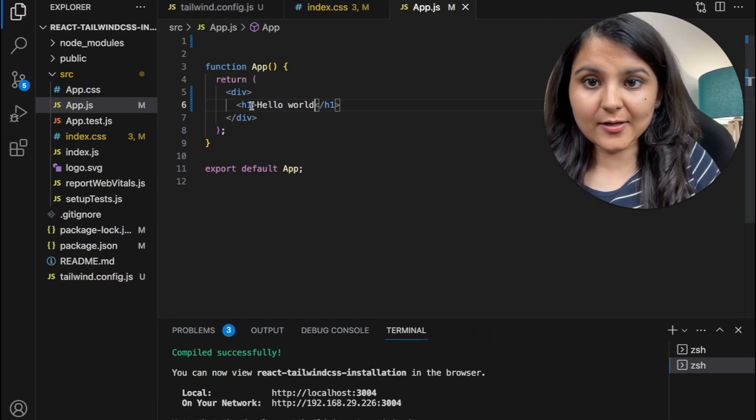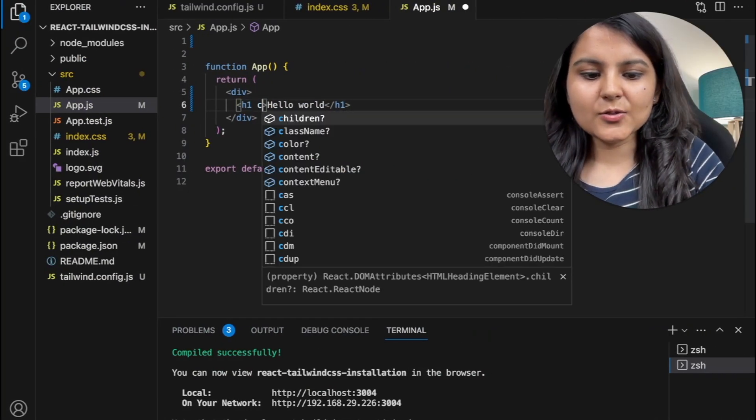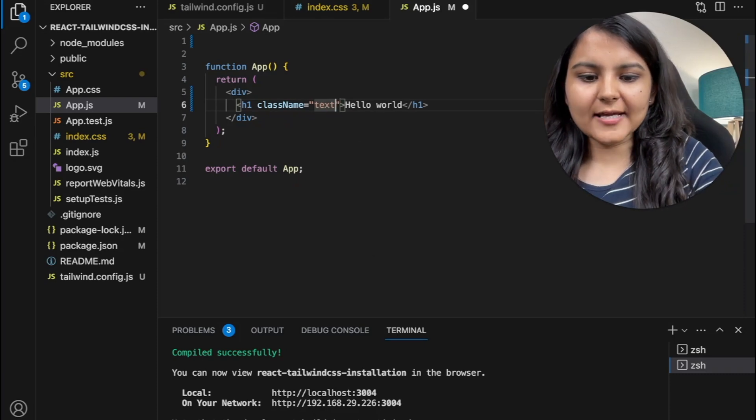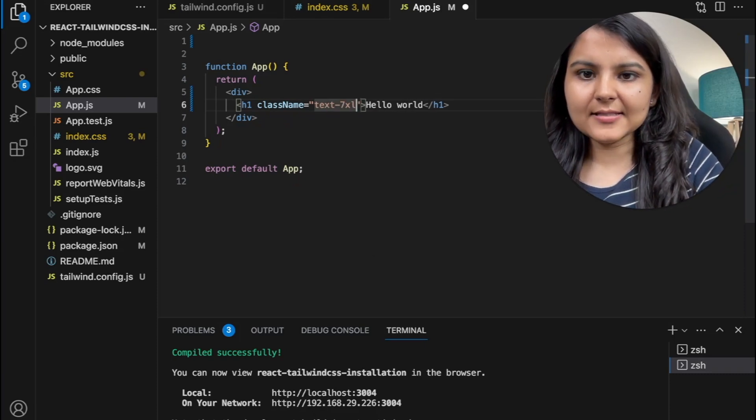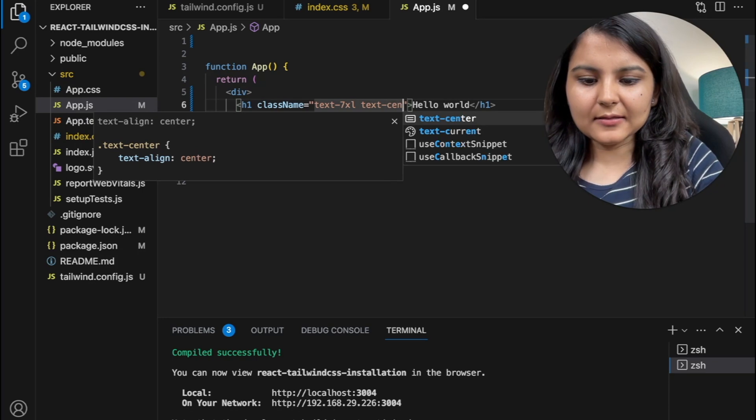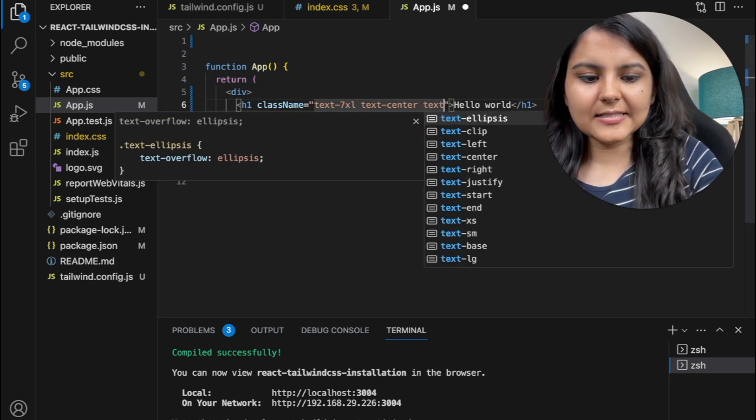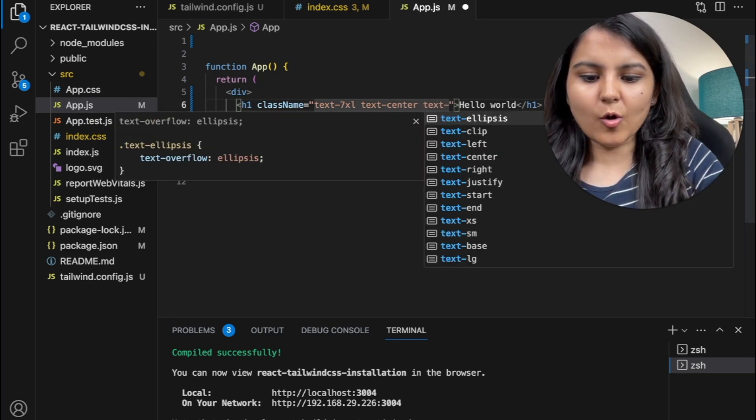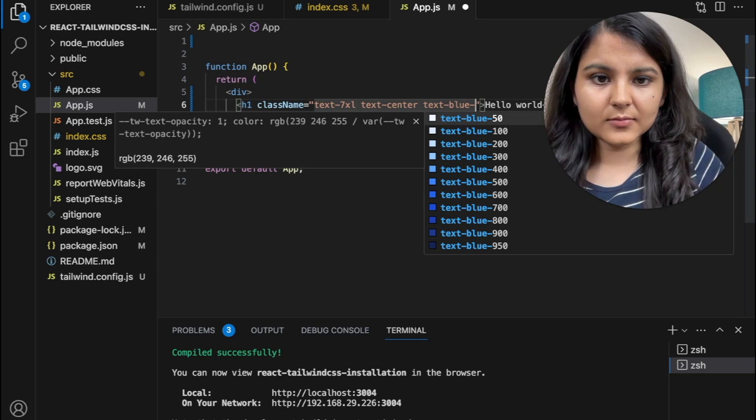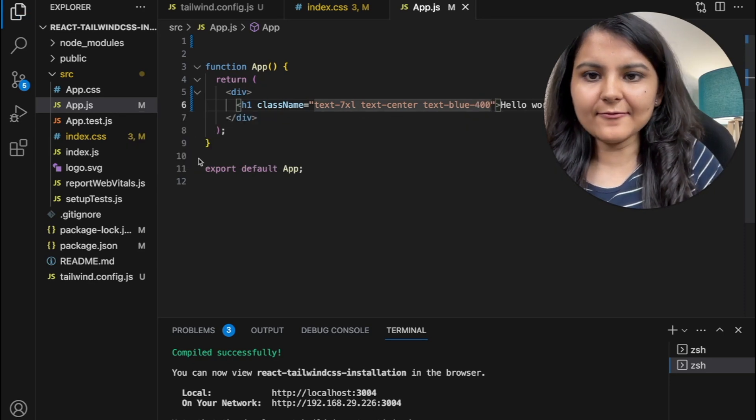Let's try to style it with Tailwind CSS. So I will give it a class name of text of say 7xl and also keep it in the center. I will give it a text color of blue, say 400 and save.